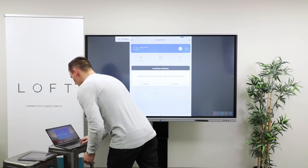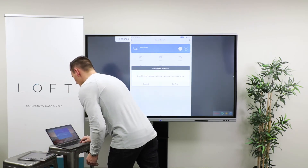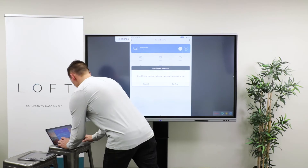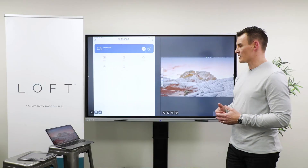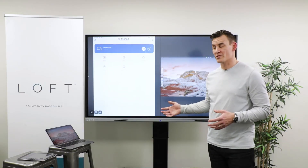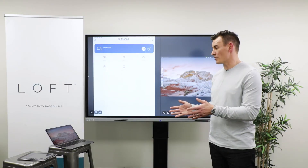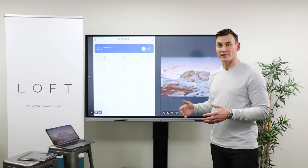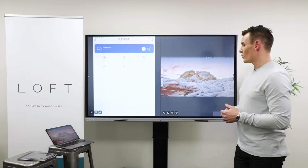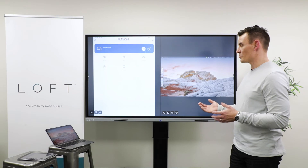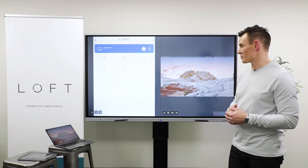Let's take a look from a PC perspective. I can share directly from my device to the display in a mirroring application. I can share as an extended desktop so that I can work on my PC and share a second screen up to the display, or I can also mirror back what's going on on the display.